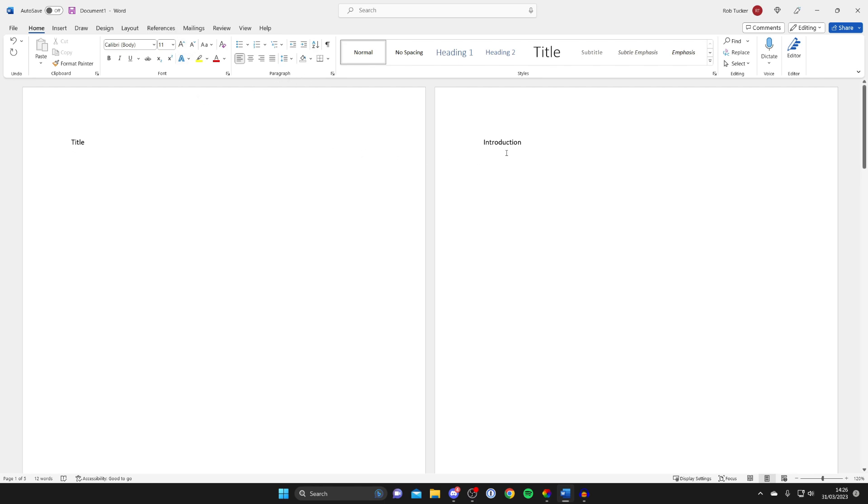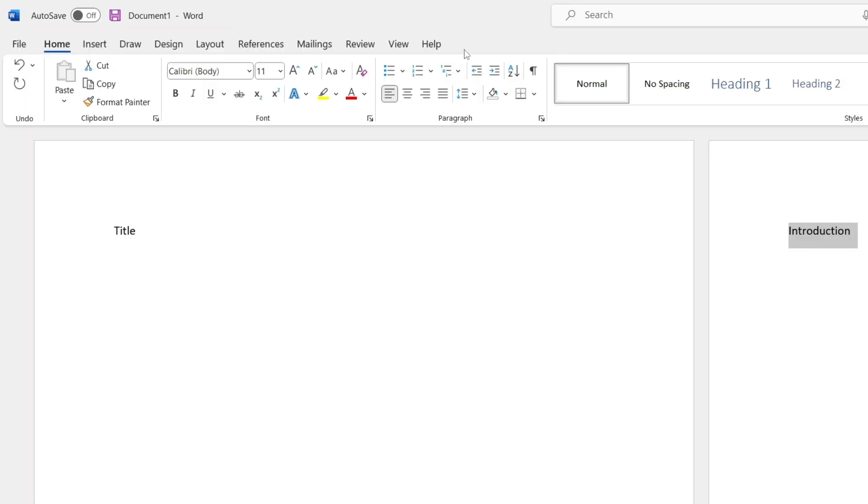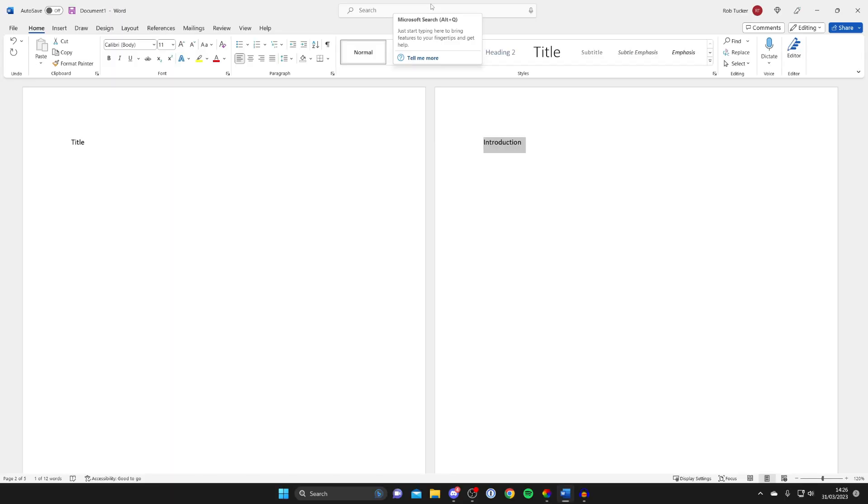So in this case firstly I want to come over to introduction and I've highlighted it, and then what you need to do is make sure home is selected and we've got these different options for headings. So in this case this is going to be heading one, and then if I had say subtopics that would then be heading two.